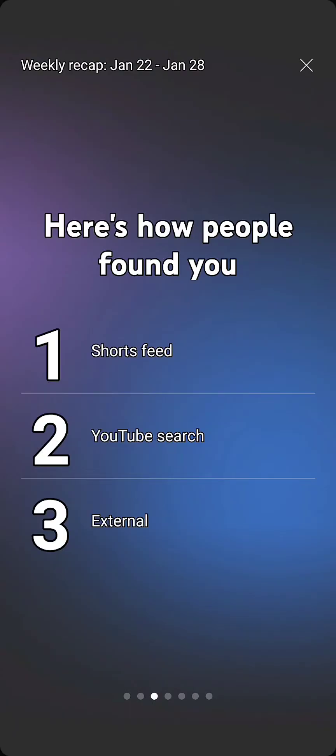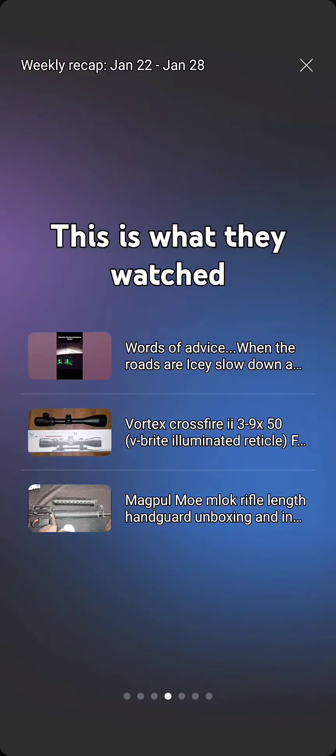Now, the third one is external. I really don't know what they mean by external. Is it people putting a specific item in a Google search and then my video will pop up? I don't really understand what the external portion of it is, but let's keep moving on.